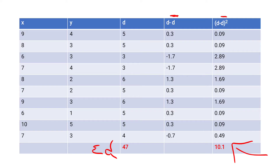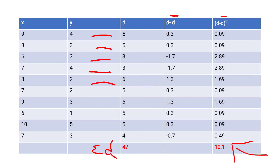Put the values in a table with columns. X values (before): 9, 8, 6, 7, 8, 7, 9, 6, 10, 7. Y values (after): 4, 3, 3, 4, 2, 2, 3, 1, 5, 3. Next find the difference D = X minus Y: 9−4=5, 8−3=5, 6−3=3, 7−4=3, 8−2=6, 7−2=5, 9−3=6, 6−1=5, 10−5=5, 7−3=4.